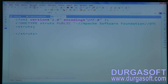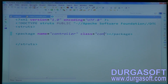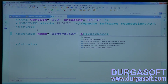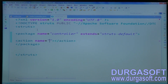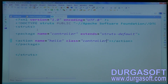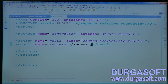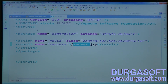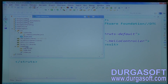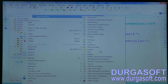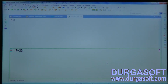Go to configurations in struts.xml. Configure a package named 'controller' extending 'struts-default'. Add an action named 'hello' with class 'controller.HelloController'. Add a result named 'success' pointing to success.jsp. In success.jsp you can read the message result.